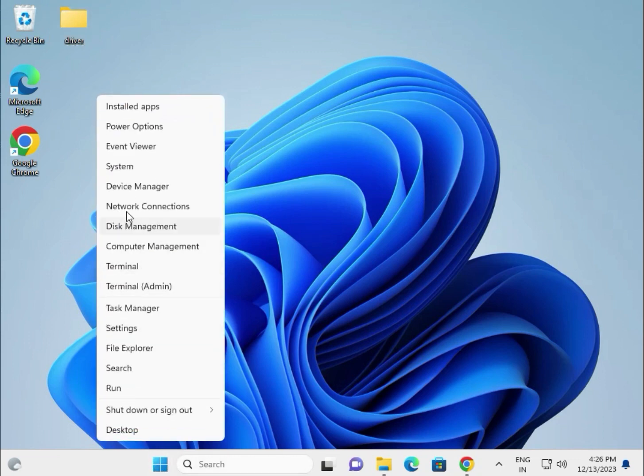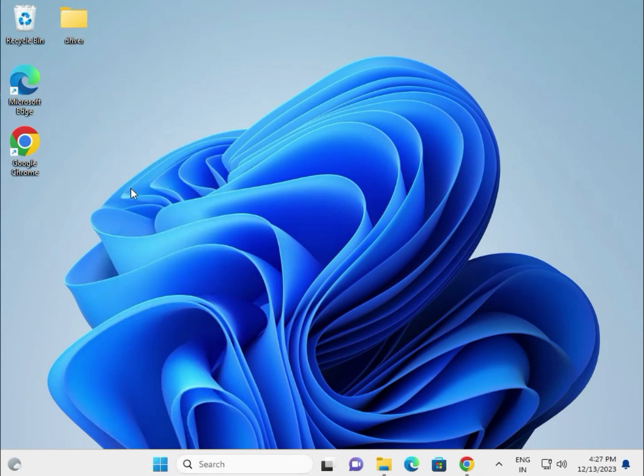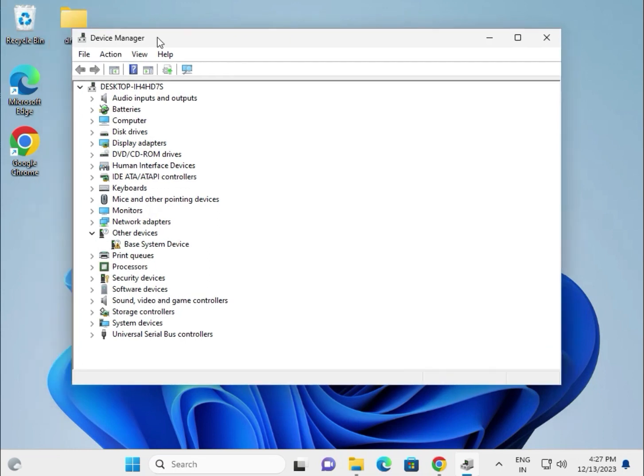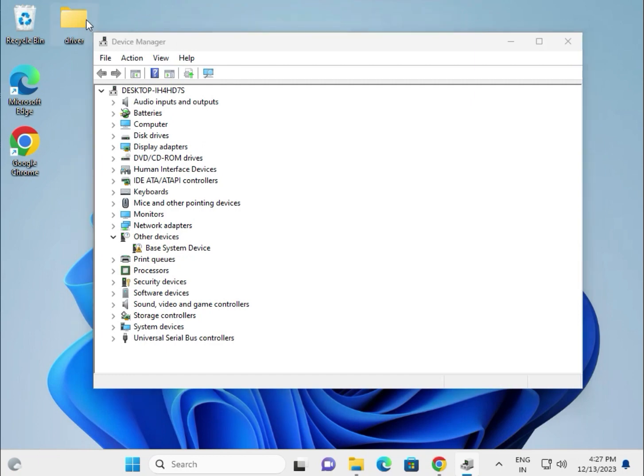Right click and go to Device Manager. VGA driver, chipset, Bluetooth, audio - all the drivers paste in one folder which is created on the desktop. Then display driver.